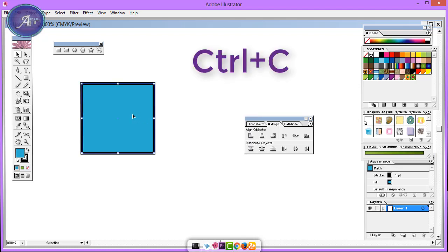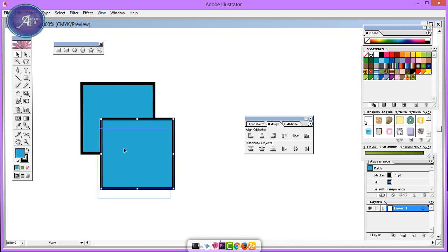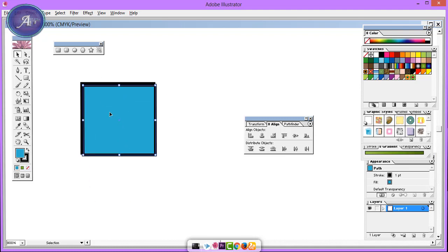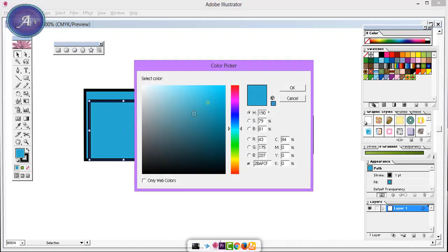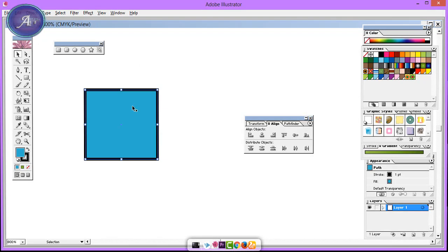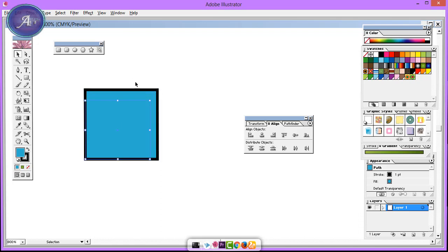I press Ctrl+C and Ctrl+F. Now, pasting with Ctrl+F places it in the same position and same size as the original object. If you want to use Ctrl+F and Ctrl+C, you can copy and paste in place. Ctrl+C and Ctrl+B pastes behind in the same way.